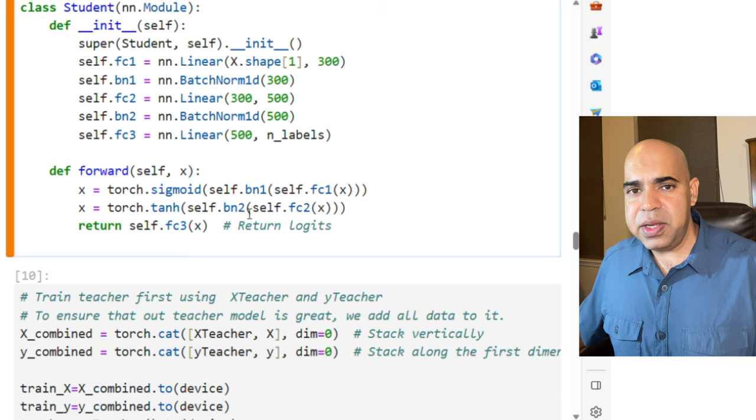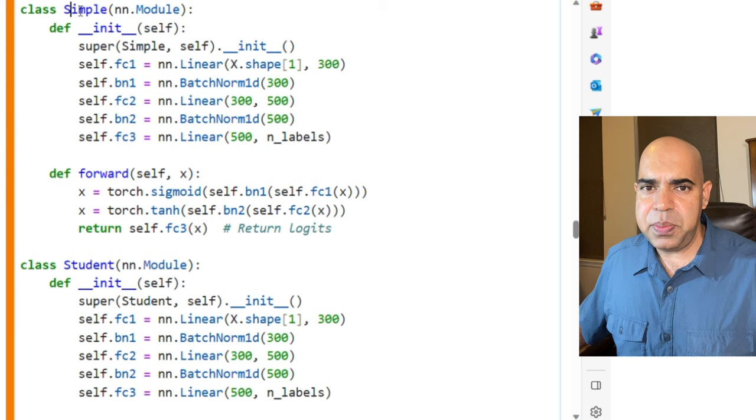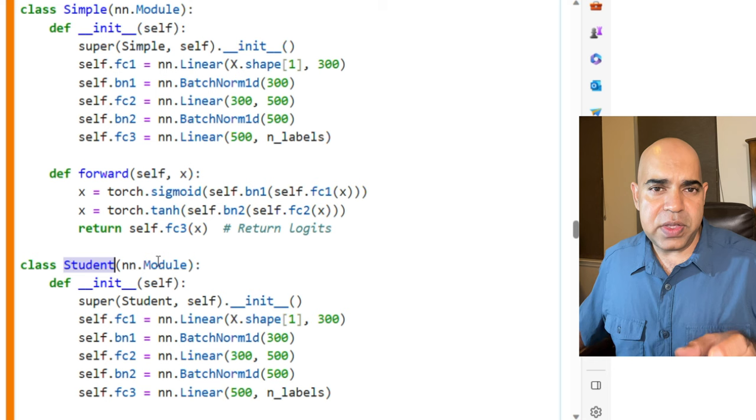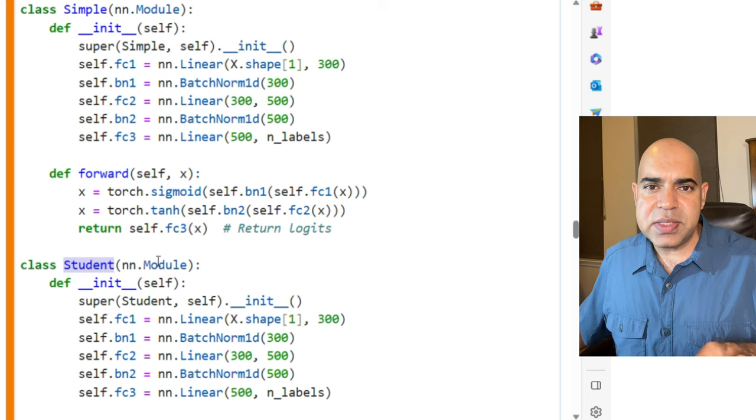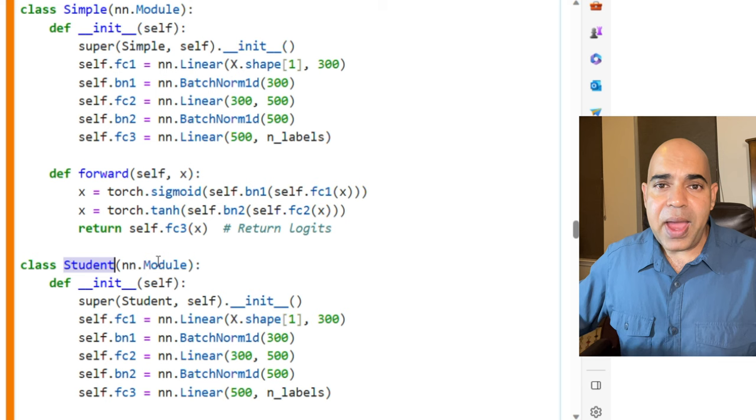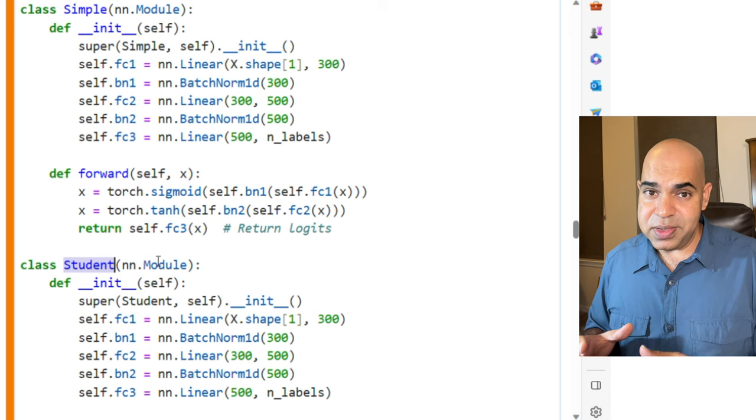In addition to the student model, I have written another neural network named simple, which is exactly the same neural network as the student. Along with the student, I will train the simple network. The difference between the training of the simple network and the student network will be that the simple network will not see the teacher network's output. The simple network will only see the data for training. The student network, on the other hand, will learn from both the data and the output of the teacher model.